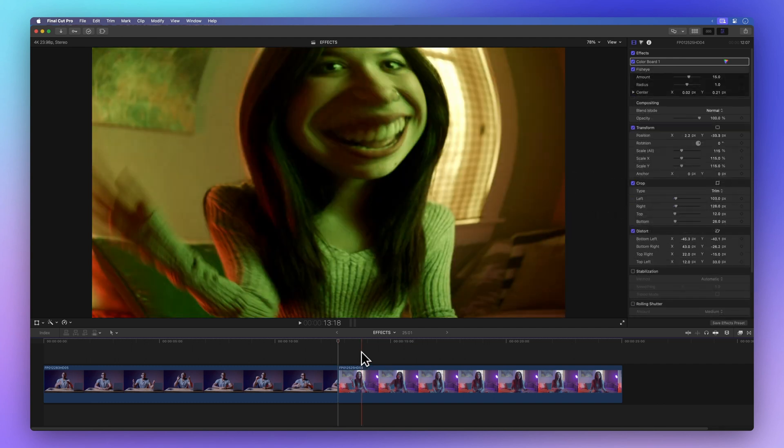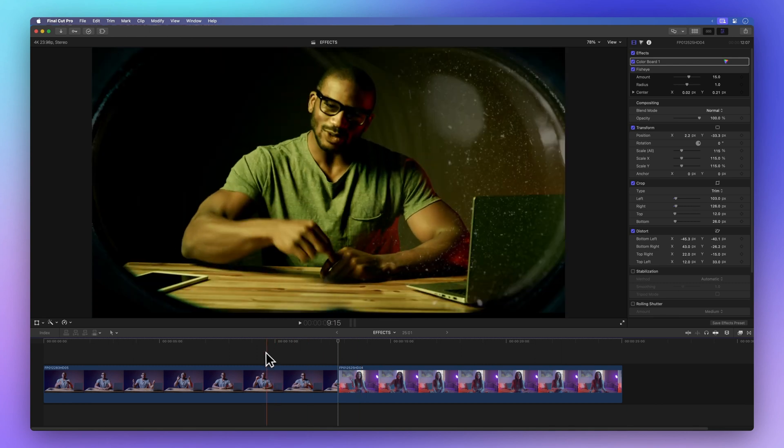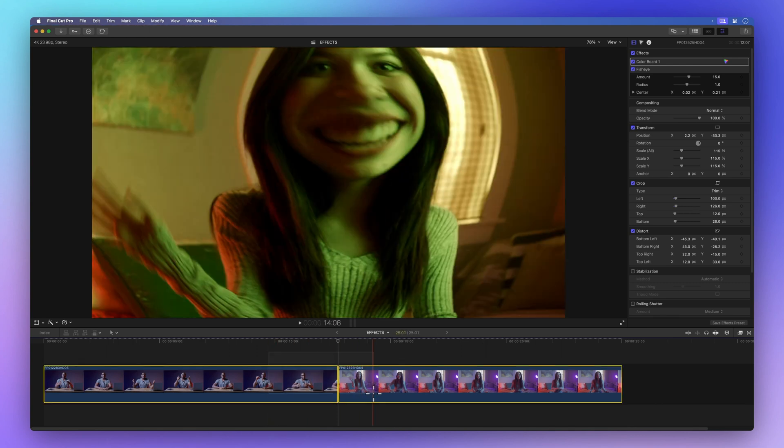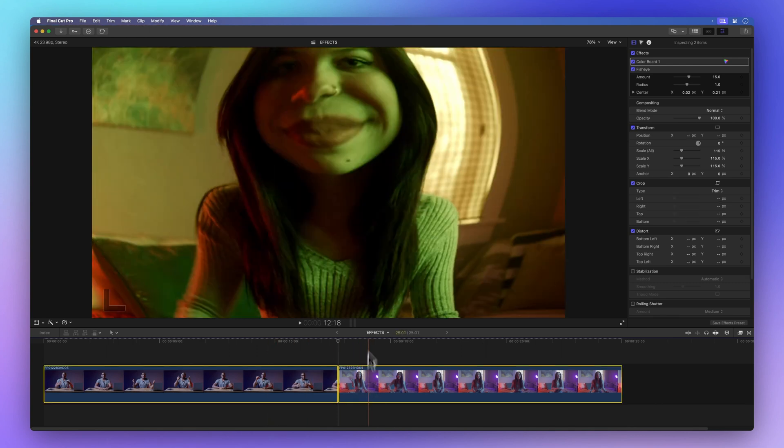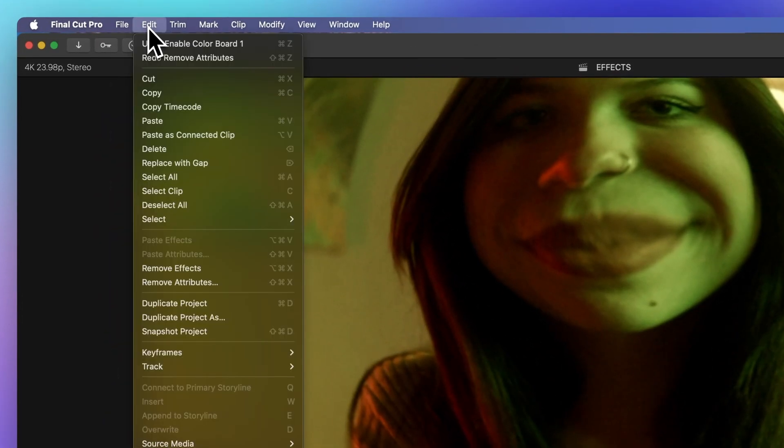To remove all effects and attribute changes immediately, select one or more clips in the timeline. Then, go to the menu bar, choose Edit and click on Remove Effects.